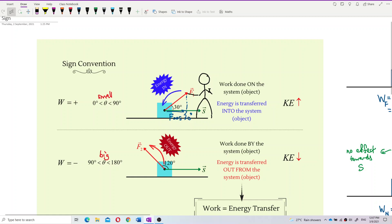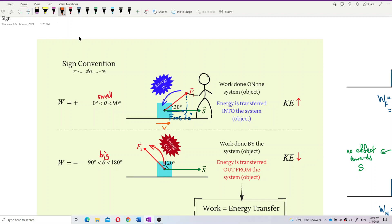I want to ask you: is F cos 30 helping the displacement, or not helping the displacement? Does this F cos 30 speed up the object? Let's imagine the object has displacement to the right — that means the velocity is to the right, it's moving to the right. And this F cos 30 is in the same direction as the displacement. So of course, it is helping the object to move faster.